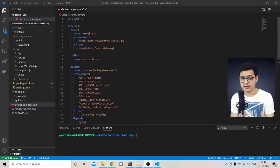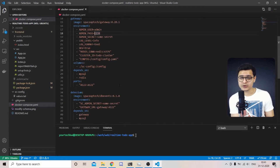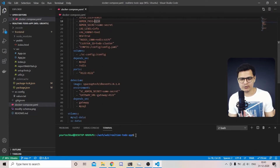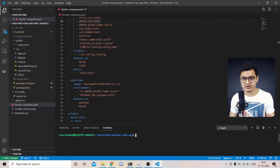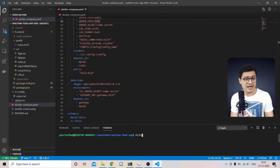Since we're using Debezium and Space Cloud, we don't really need to write backend code — we just configure the backend. We will be writing code on the frontend to consume these APIs. I've already made a Docker Compose file that brings up MySQL, Debezium, Space Cloud, and its dependencies.